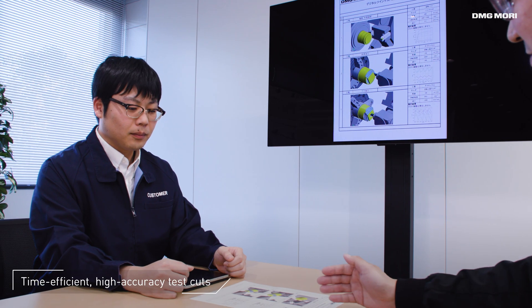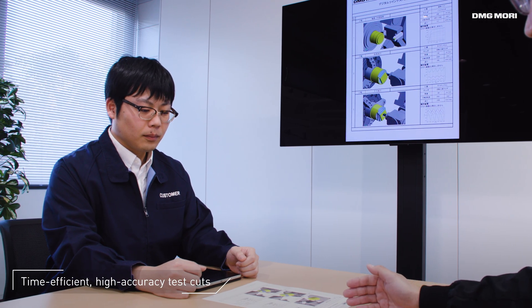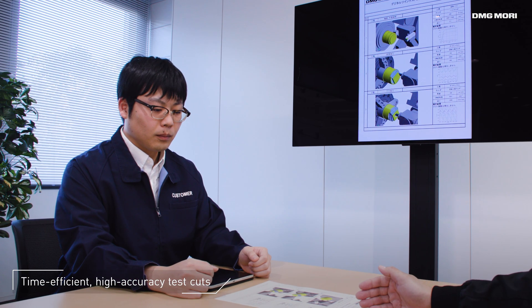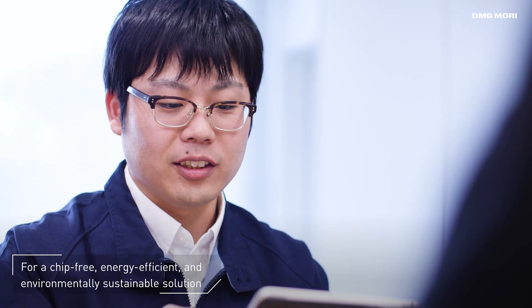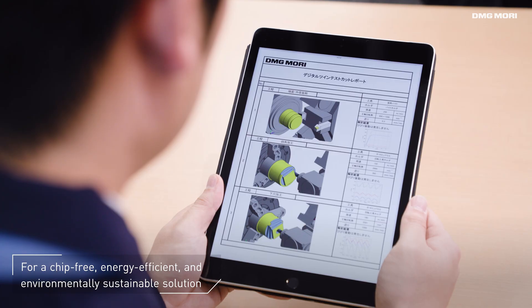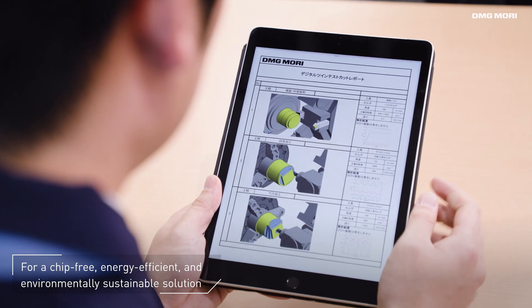Our environmentally sustainable solution provides fast, high-accuracy test results at low power consumption and free of chips.